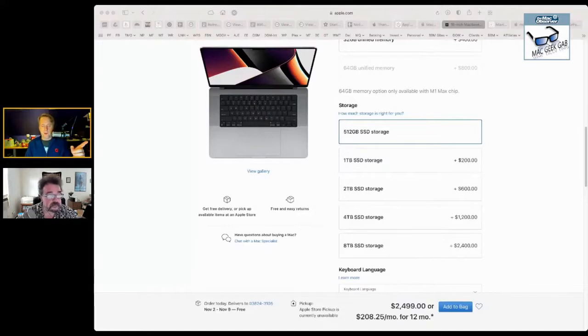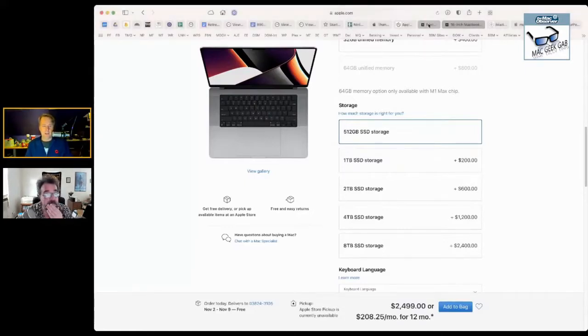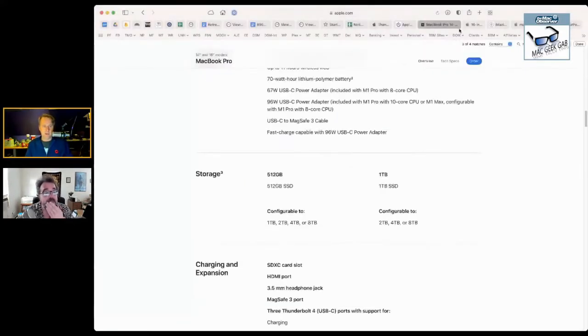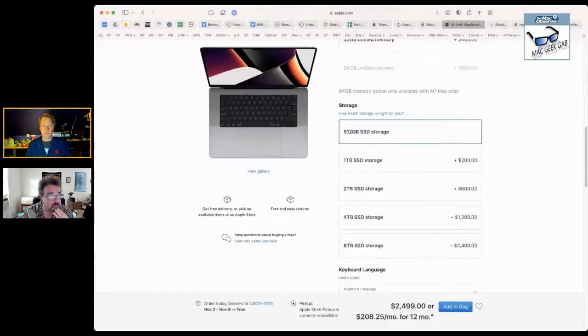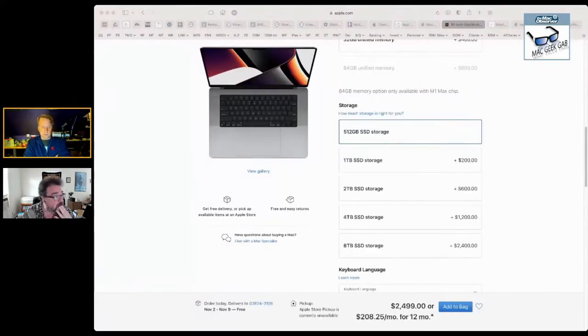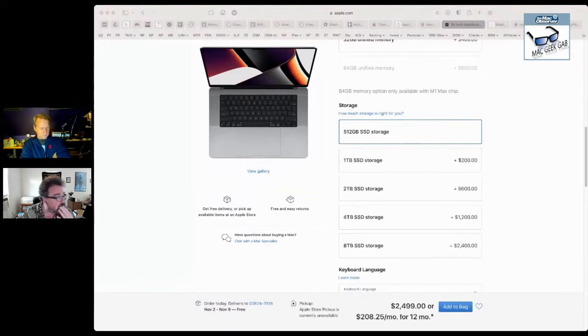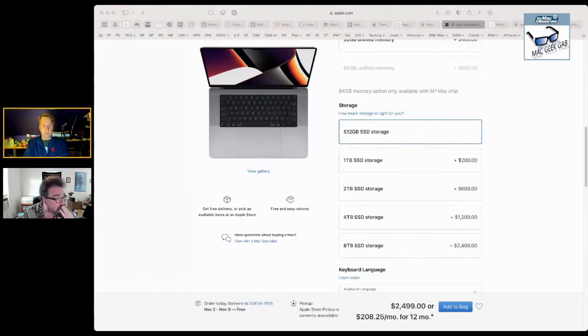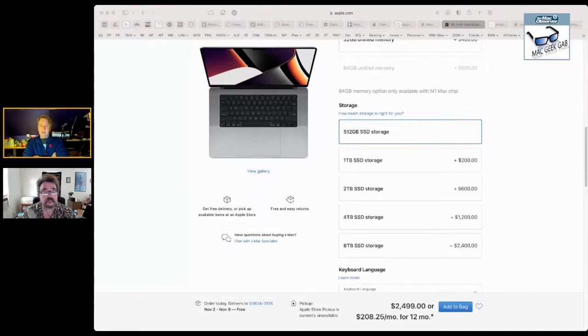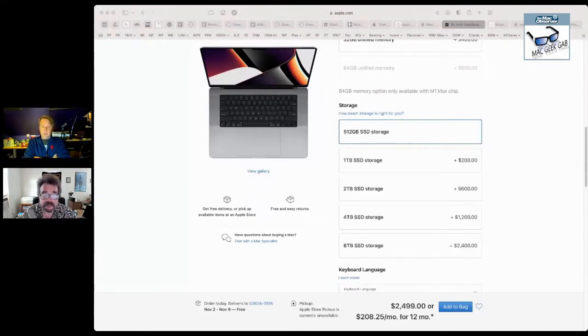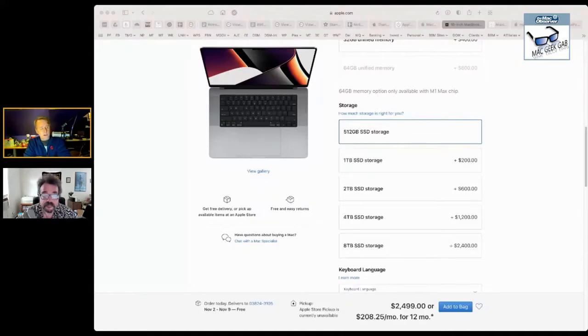October 25th is what Apple's page on that says. I had it up here. It is out 10/25, which is I believe a week from today, so a week from Monday. So it'll be Monday, 10/25, is when Monterey is released.